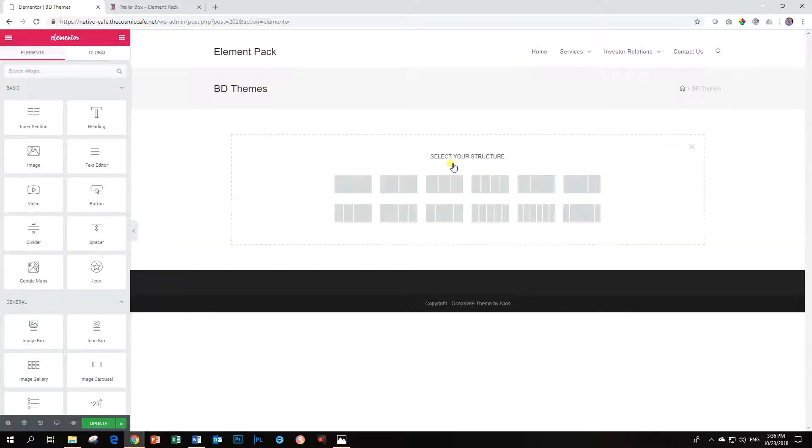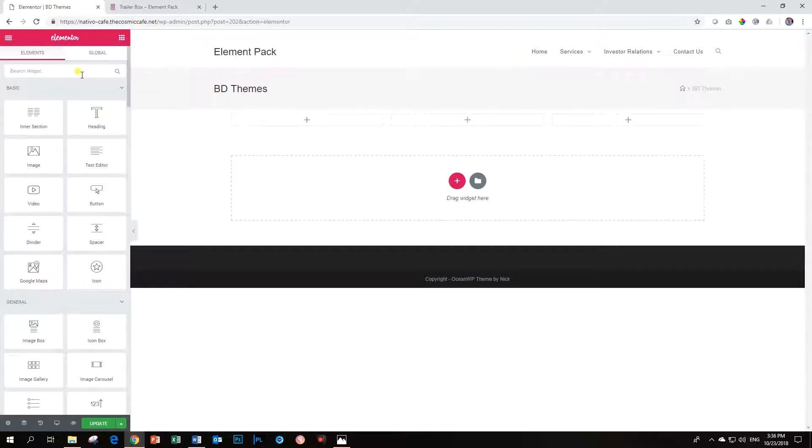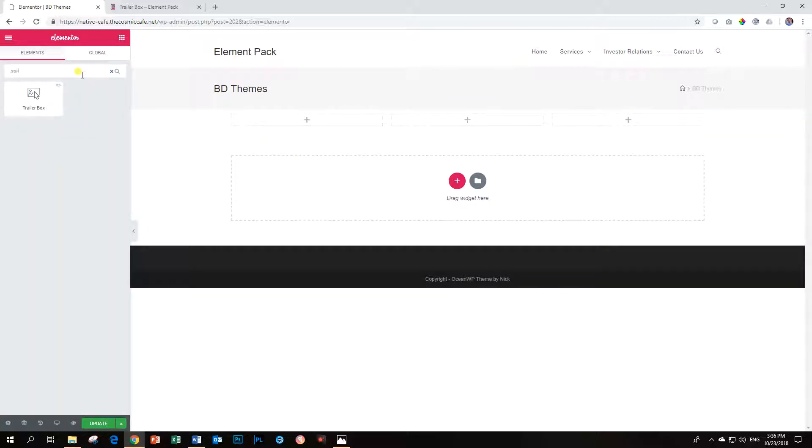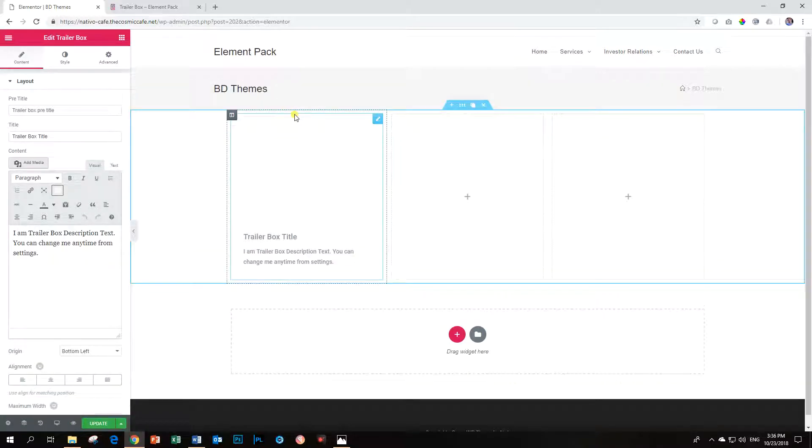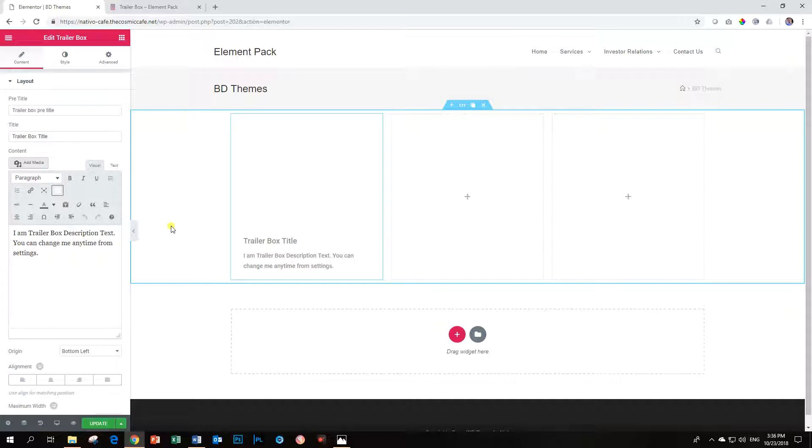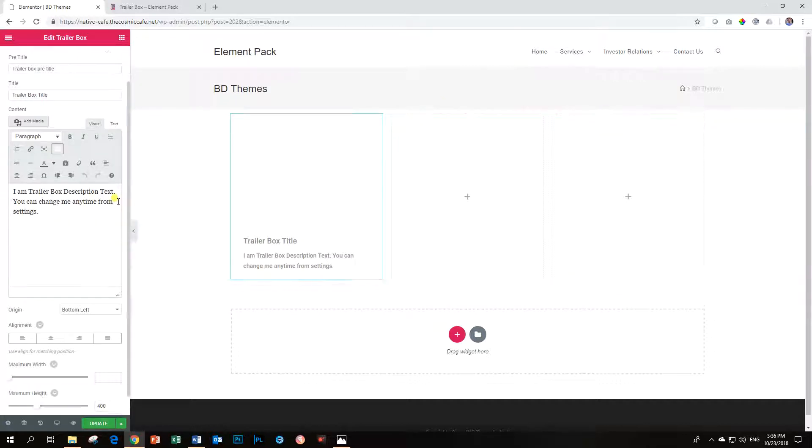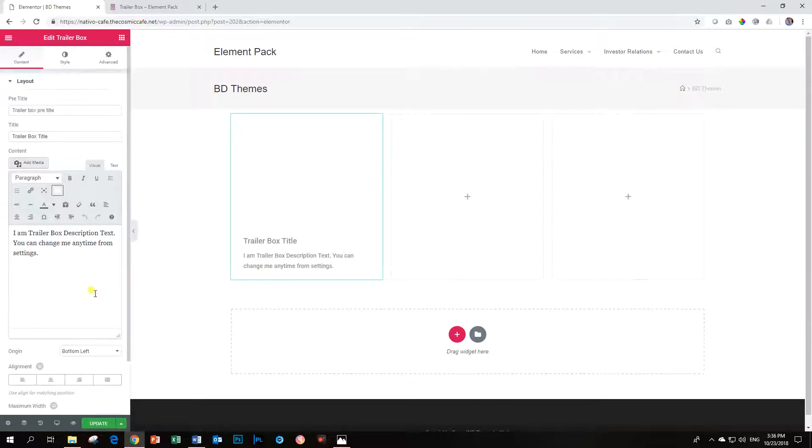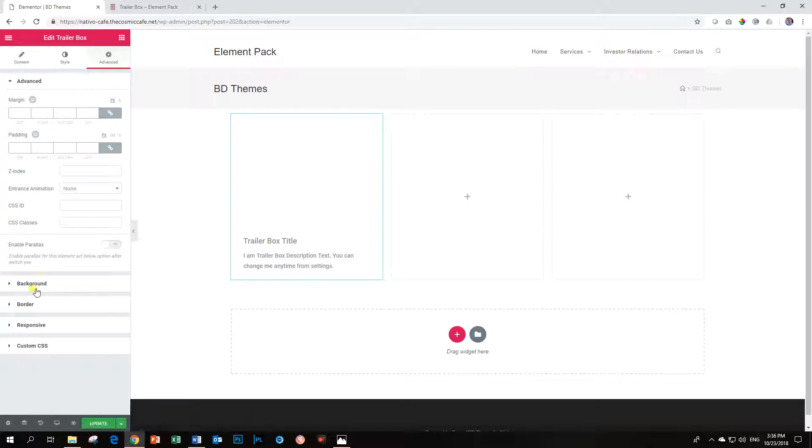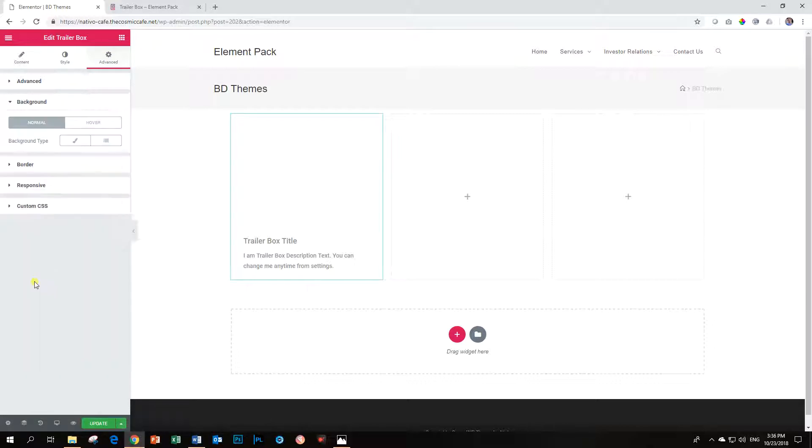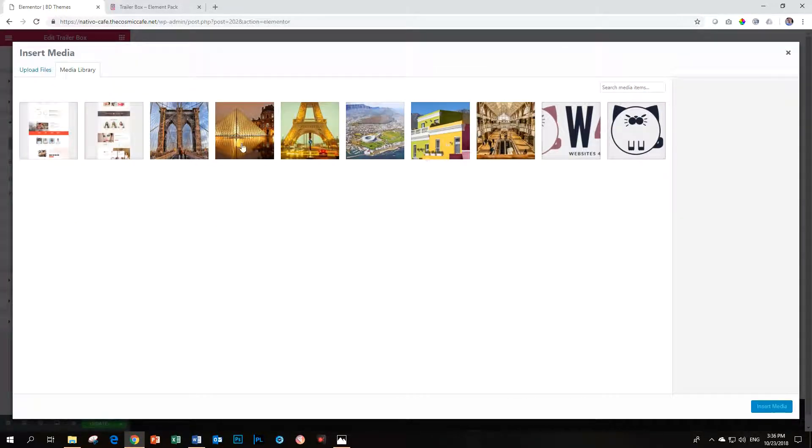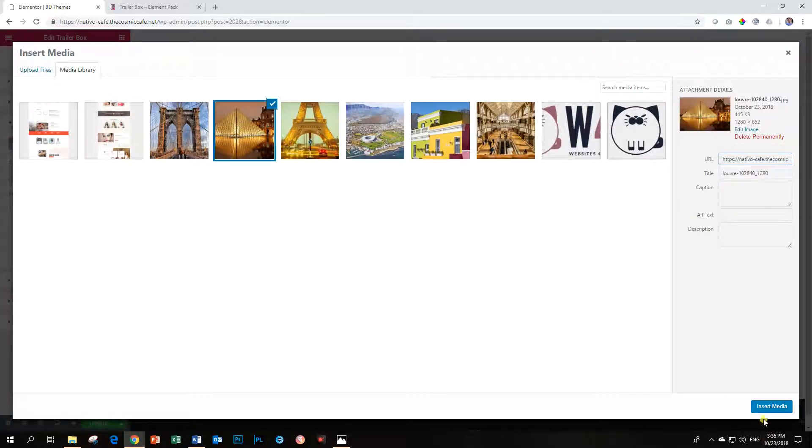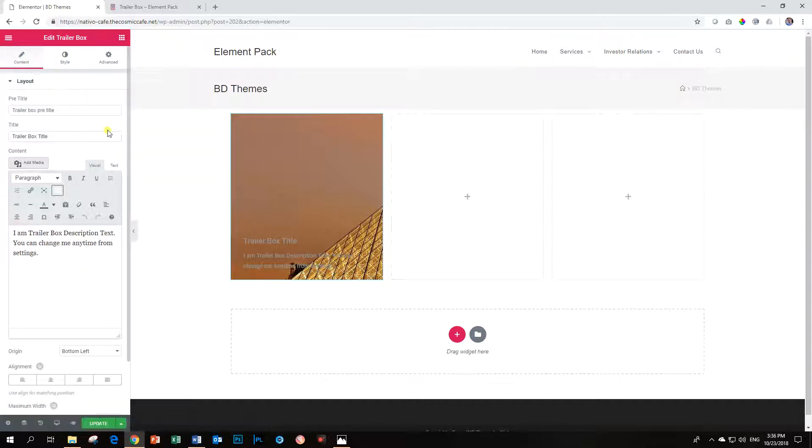Let me show you. I'm going to bring in a three-column section over here. And then I'm going to search for Trailer Box. Now, as it loads, you will immediately think it's an icon box. But the Trailer Box needs an image. And this is a very strange decision by BD Themes that the image is not included here, but it's included as a background. So you have to click over all the way to Advanced and then go into Background. And then you're going to choose your background, type Classic, and then choose your image from here.